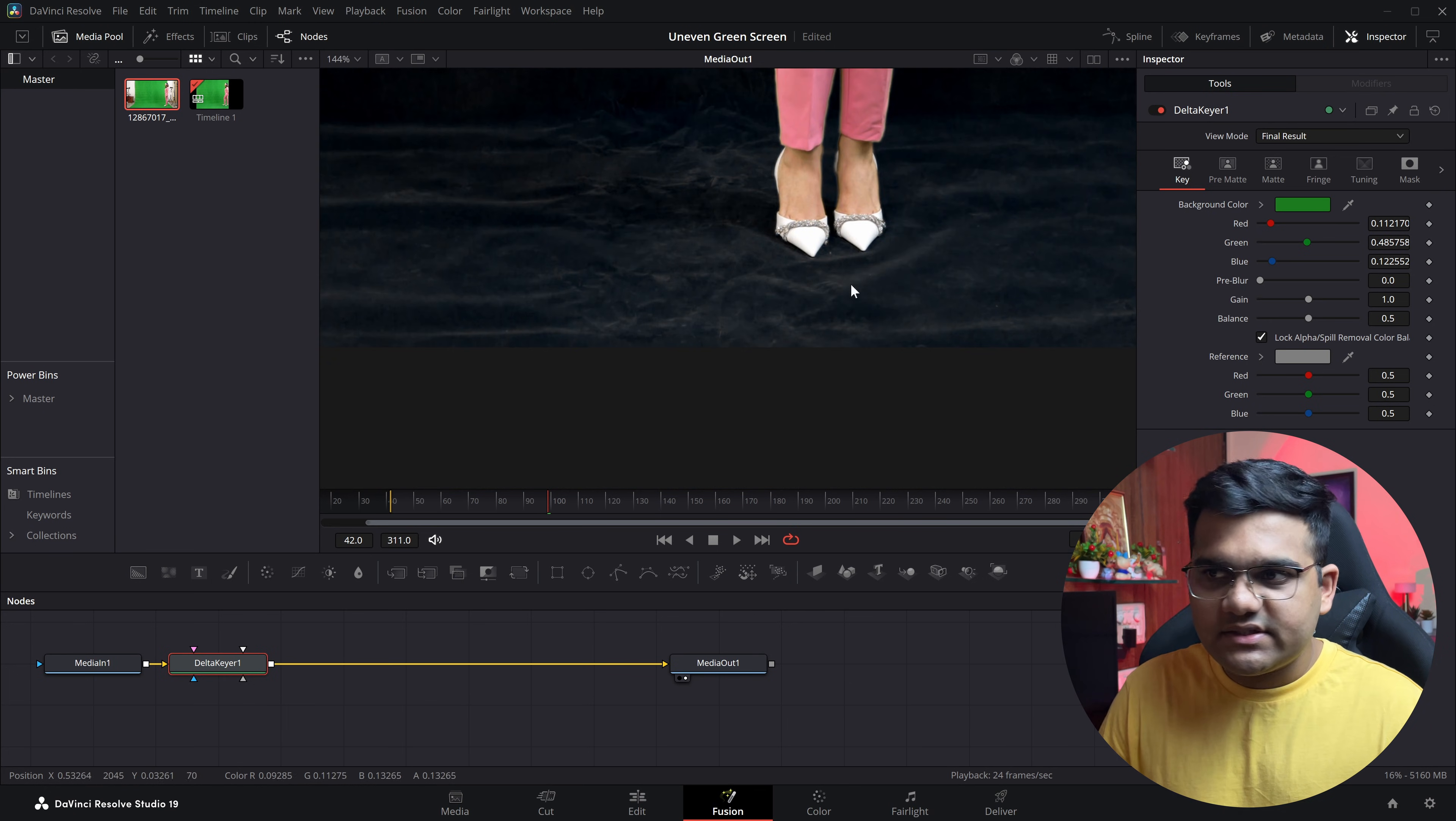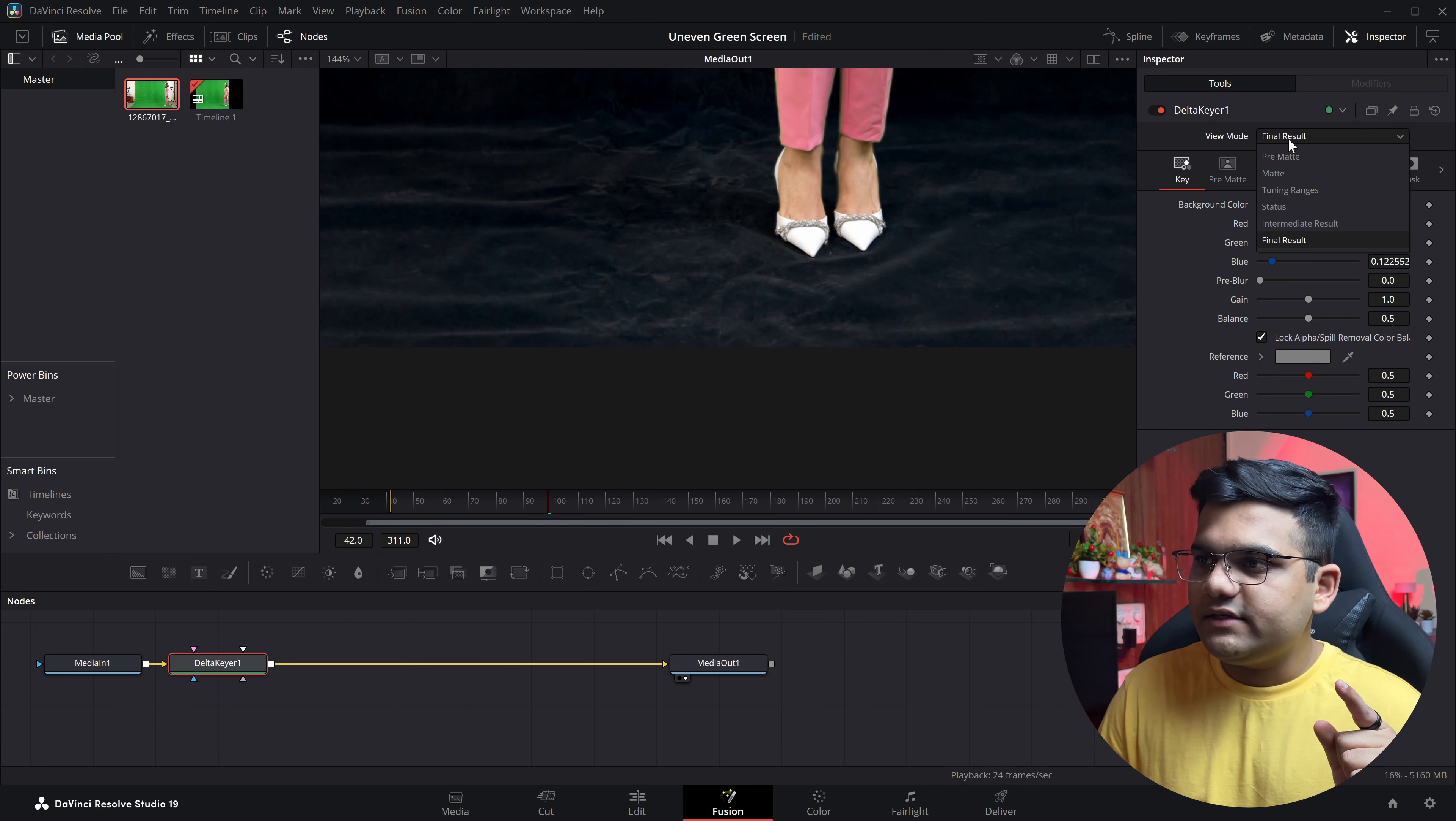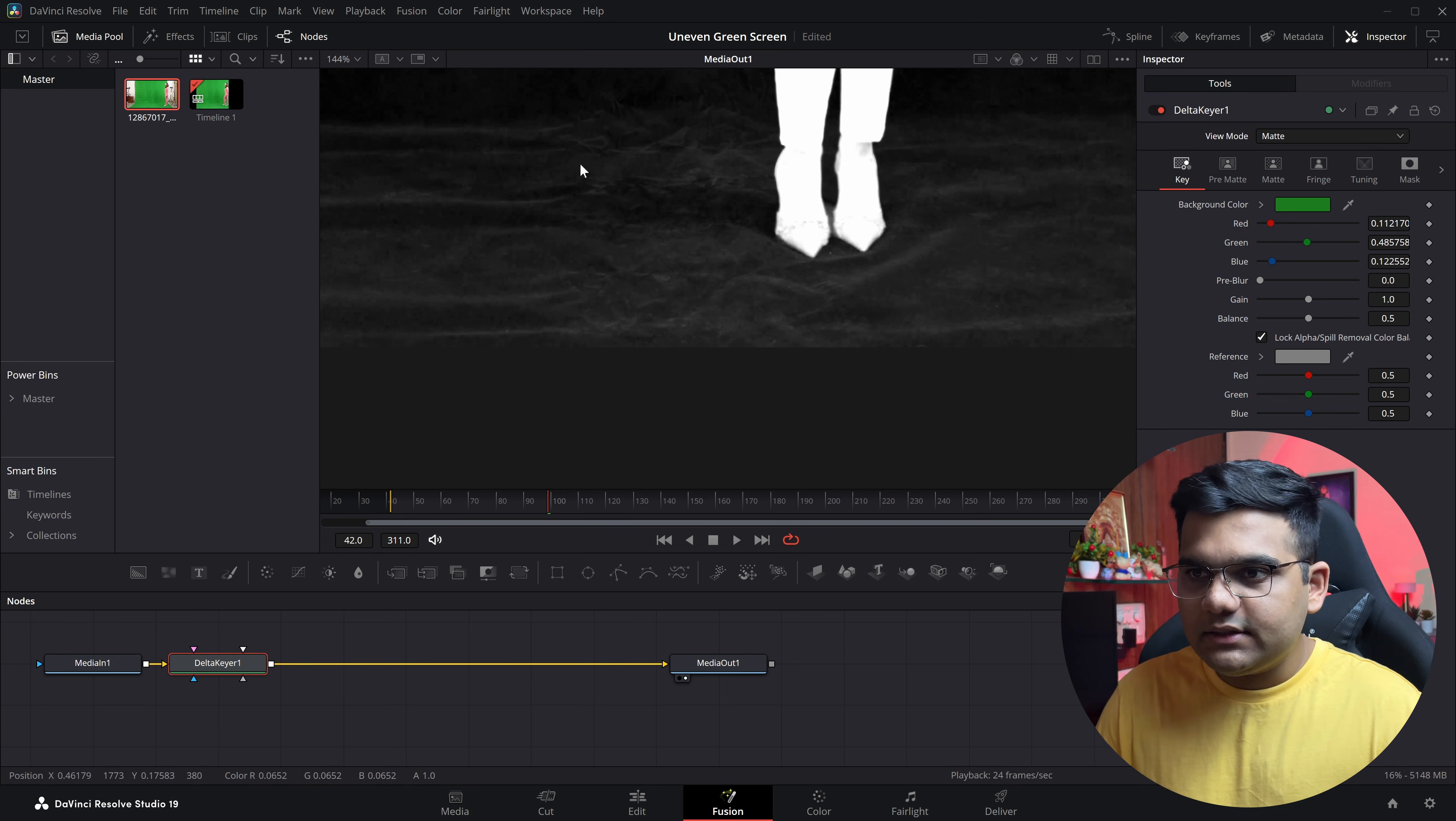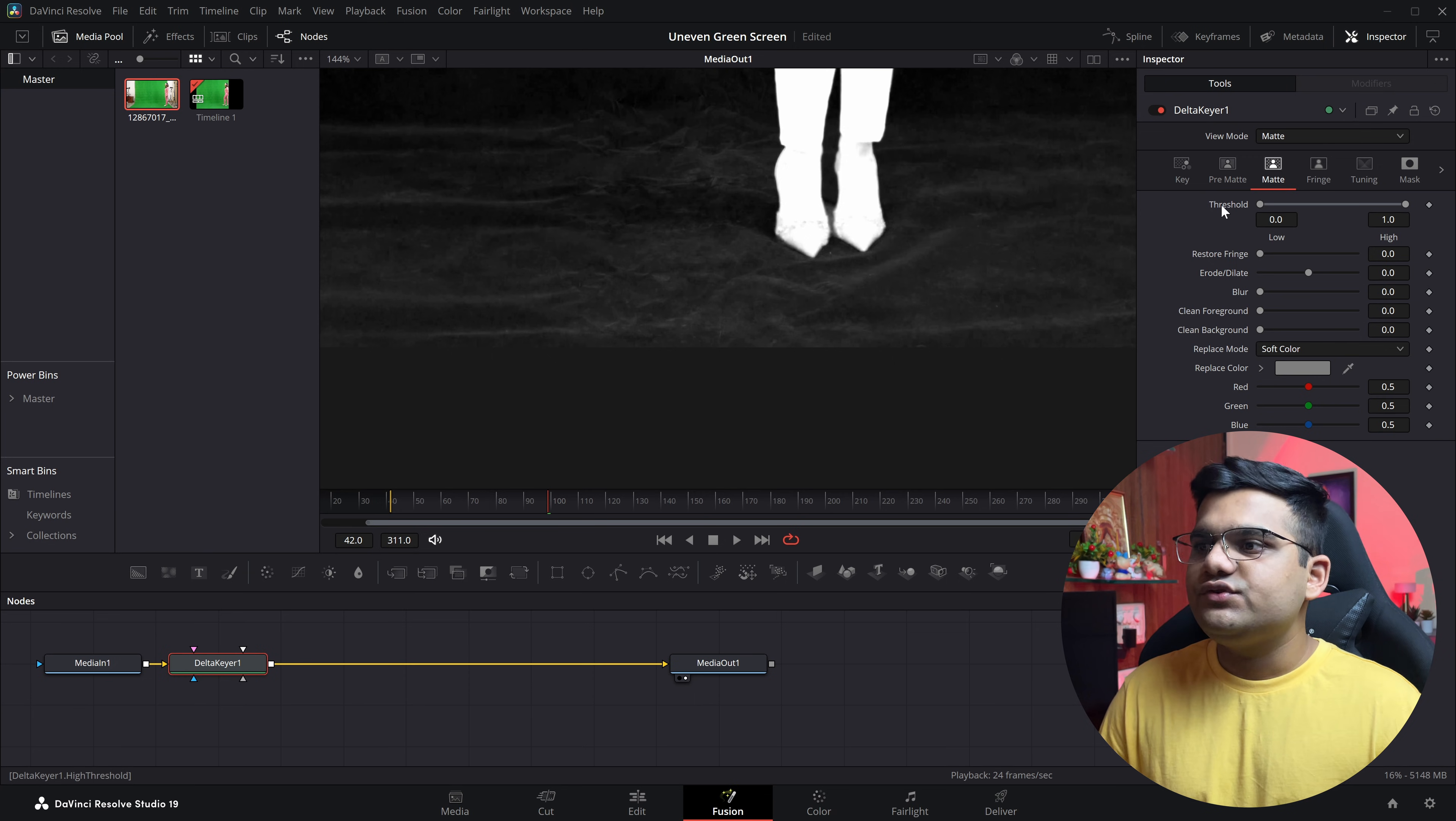To remove this, all you have to do is go to the view mode right here and go to final result. Instead of that, click on matte, right? So you can see the uneven parts pretty clearly. Then go to the matte section right here, which is the third button.